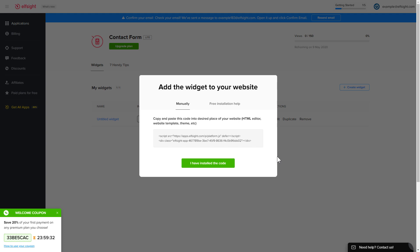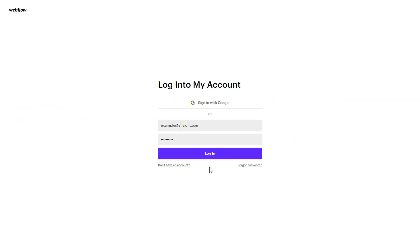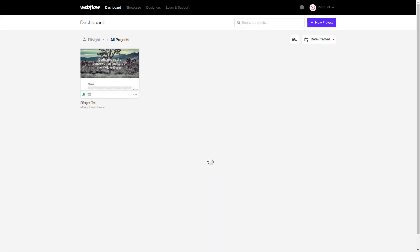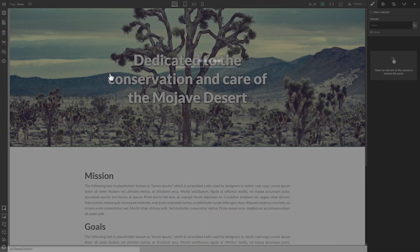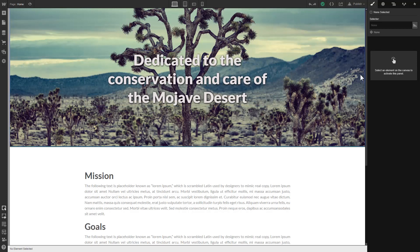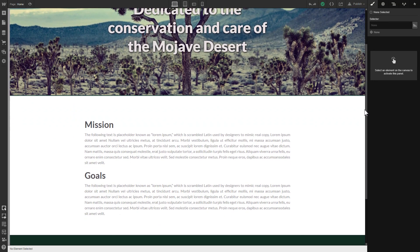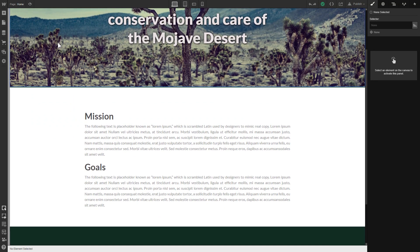Click on the code to copy it and go to your website's admin panel. After you've logged in, choose a website for the widget. Click add elements.